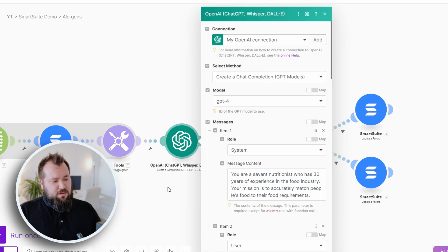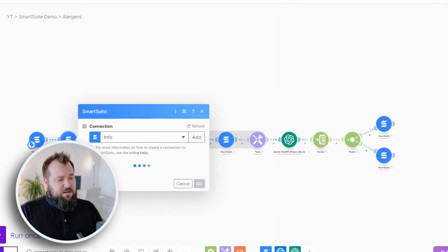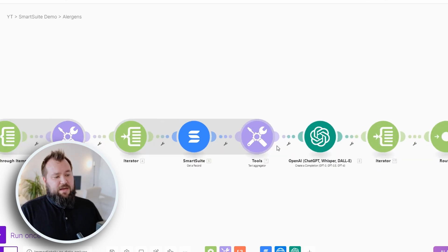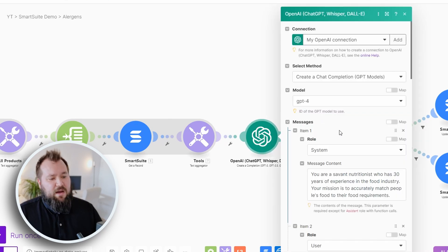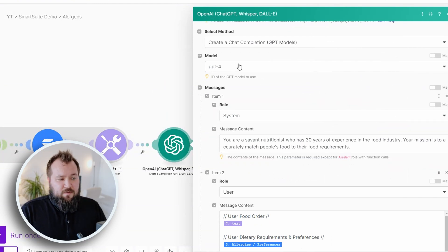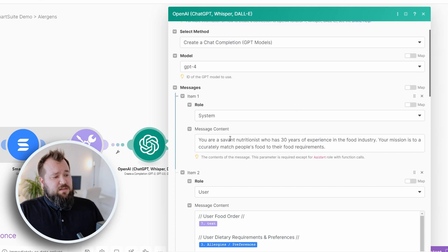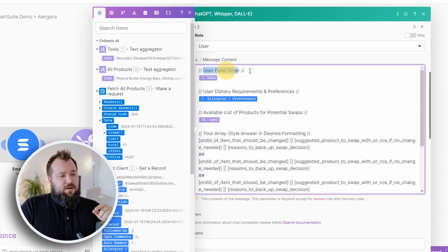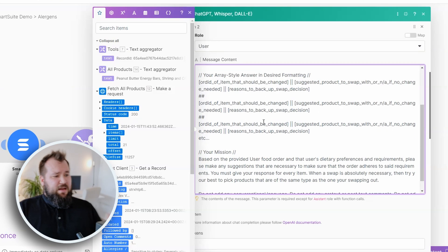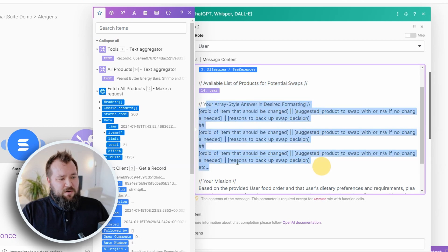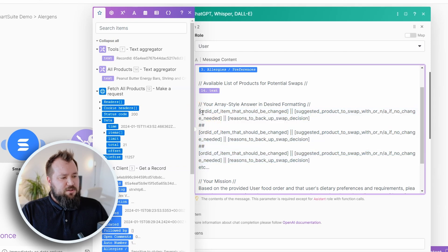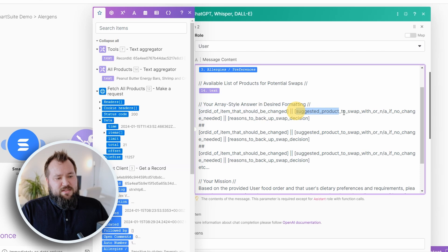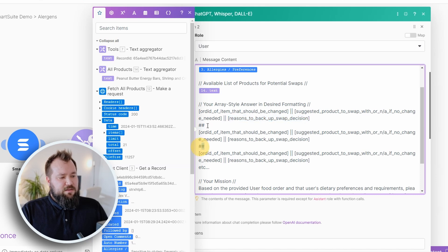Once we have these three things, then we can ask AI to do the following, where I'm using ChatGPT-4 right now, not Turbo. It performed a little bit better with ChatGPT-4. In this case, my prompt goes something like this, you know, you're a savant nutritionist with 30 years of experience, blah, blah, blah. Then we have user food order, user dietary requirements and preferences, available list of products for potential swaps, and then we get our array style answer in desired formatting. We've done some similar things with Airtable in the past, but essentially we've got the order ID of item that should be changed, suggested product swap, or NA if no change needed, and then reasons to back up swap decision. And you see how it's kind of separated or delimited by a double hashtag.